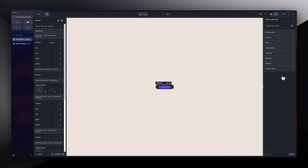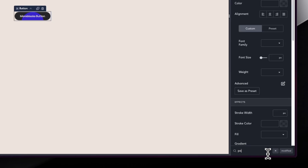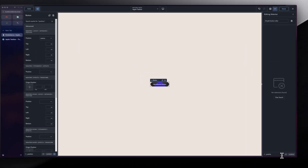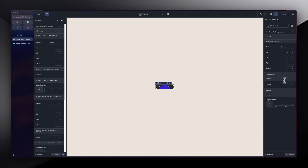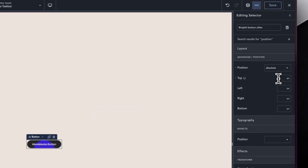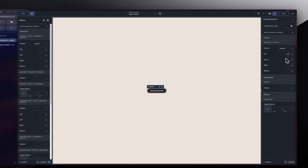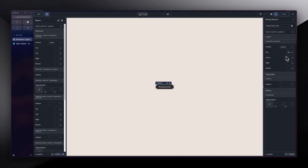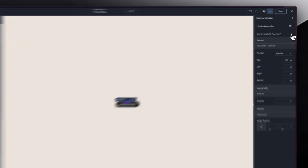The next step is to move the pseudo-element up so that when we hover on the button, it slides down and fills the entire space. I'll go into position and set the top to a negative value — let's say negative 100 pixels — so it starts above the button and slides down on hover.